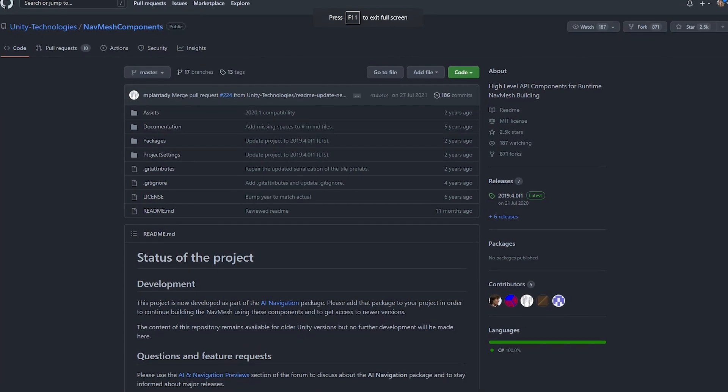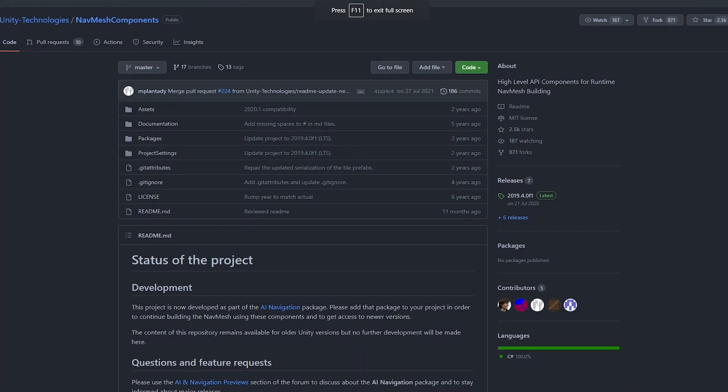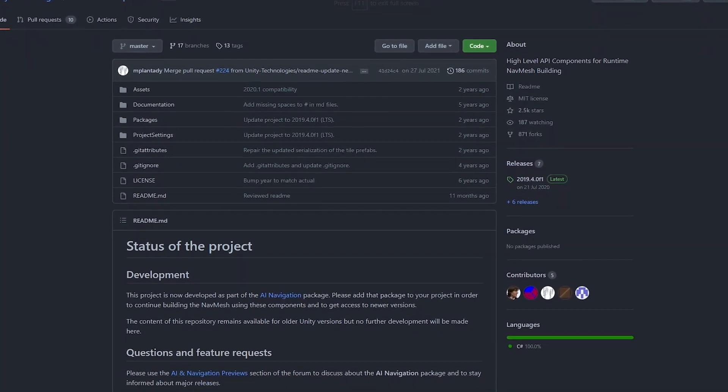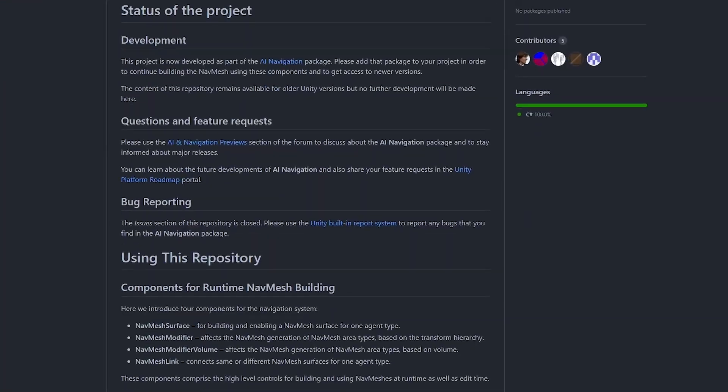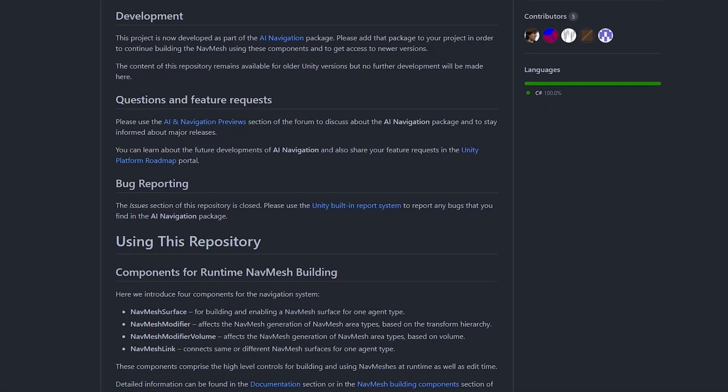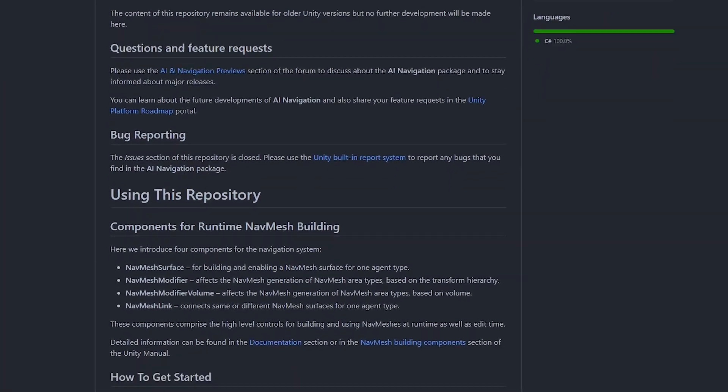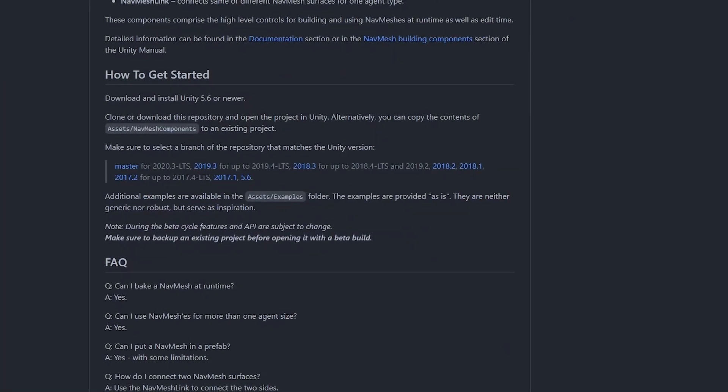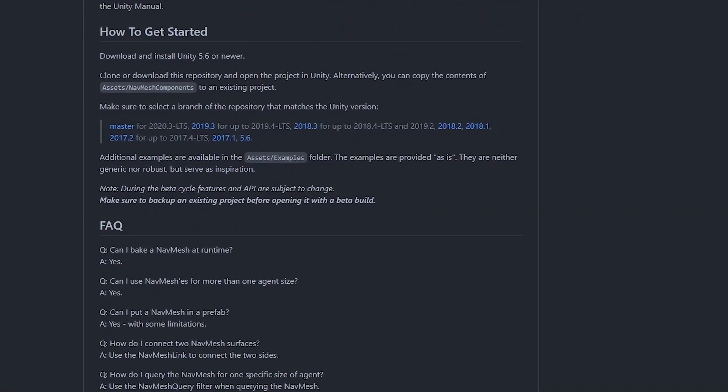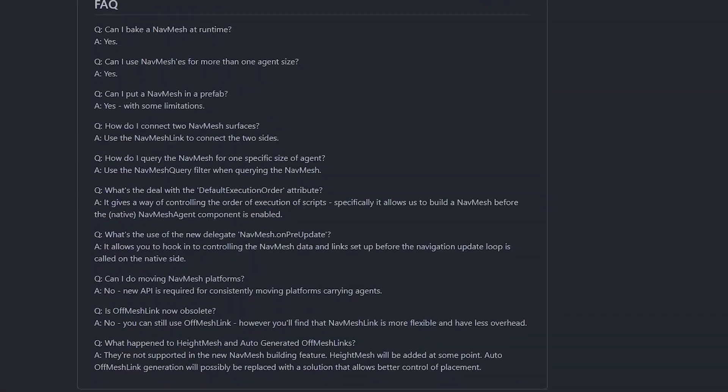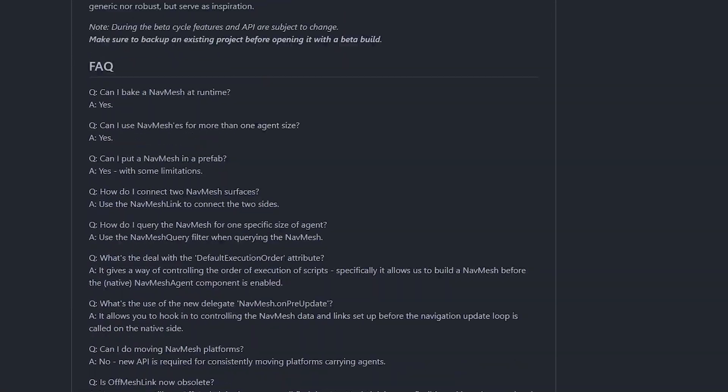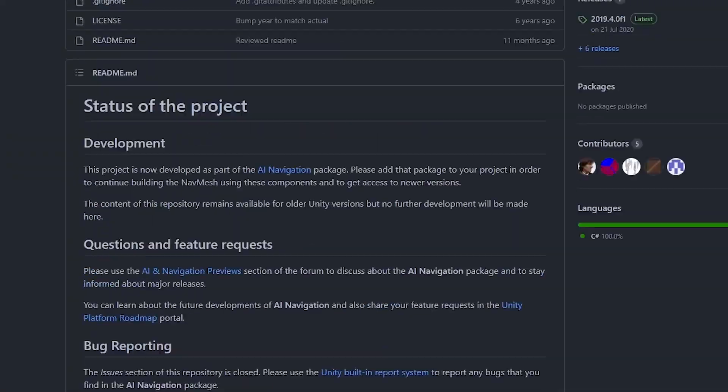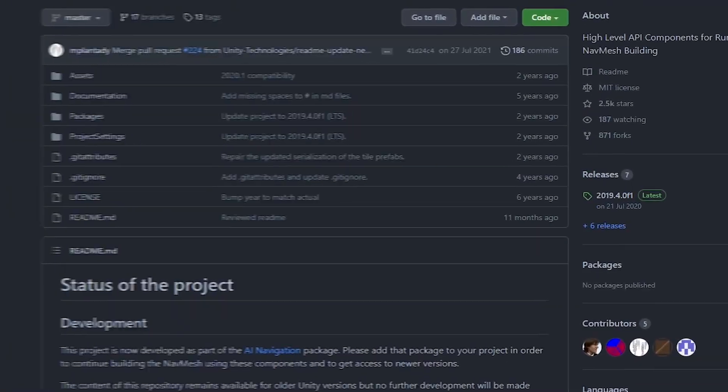Not to mention the navmesh system inside of Unity has extra components that you can download from this github page, which allow you to make the navmesh system more advanced and get access to extra features all for free, such as realtime navmesh baking.